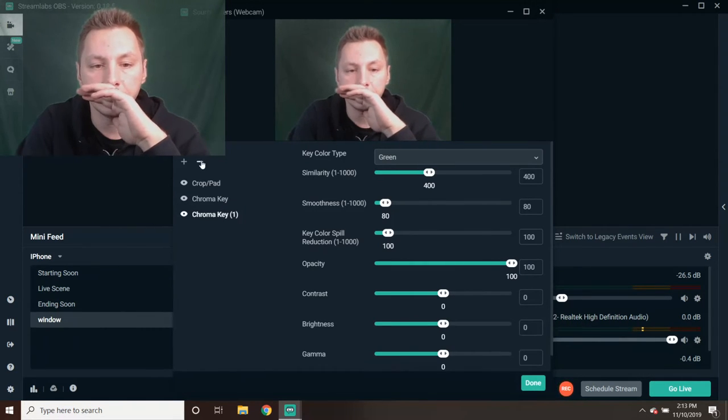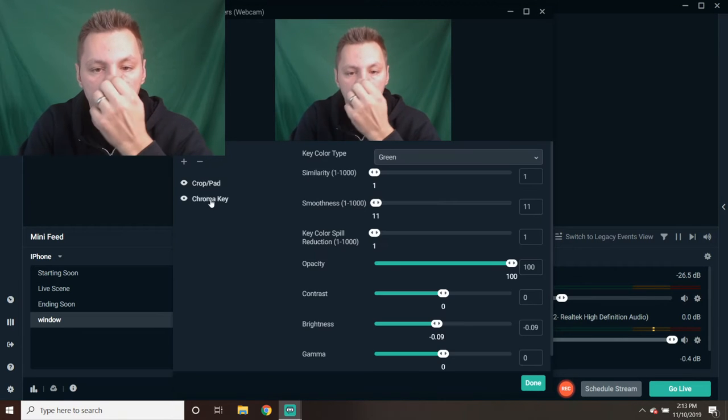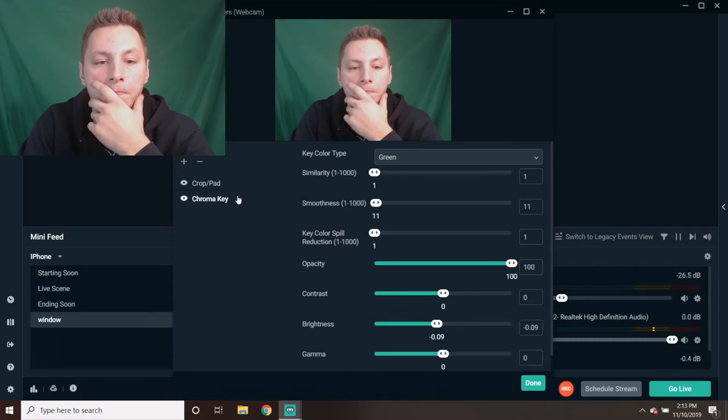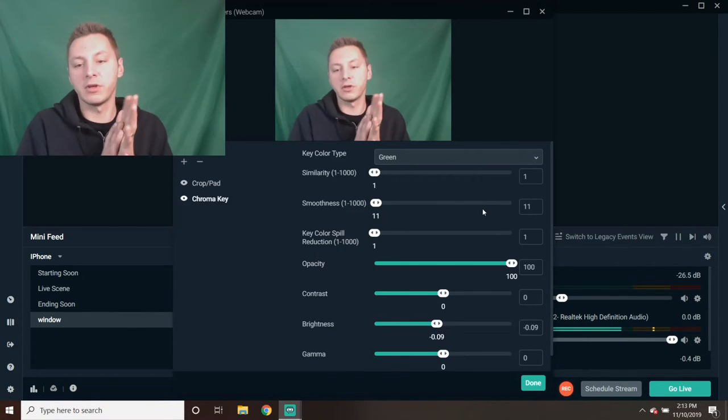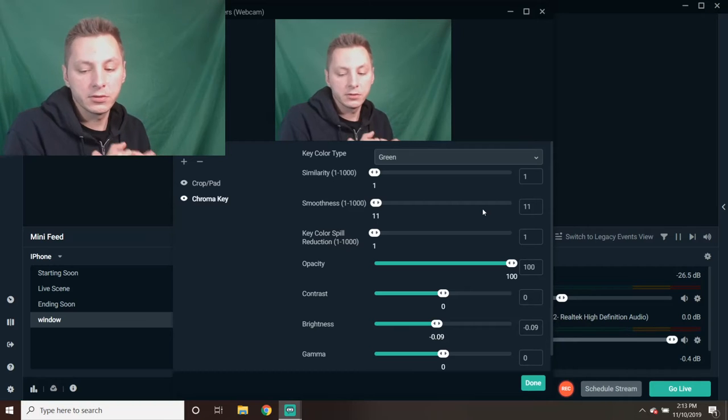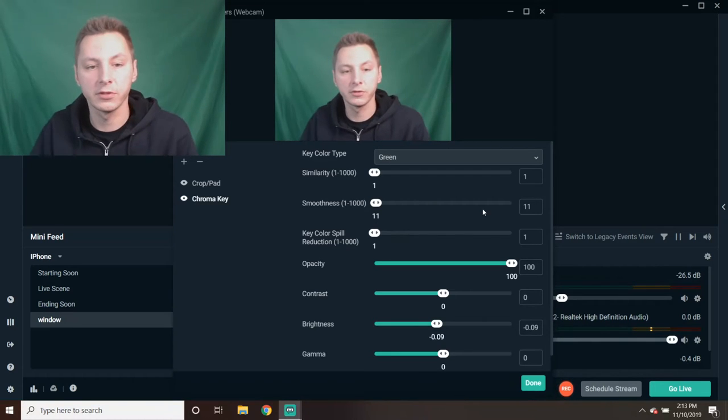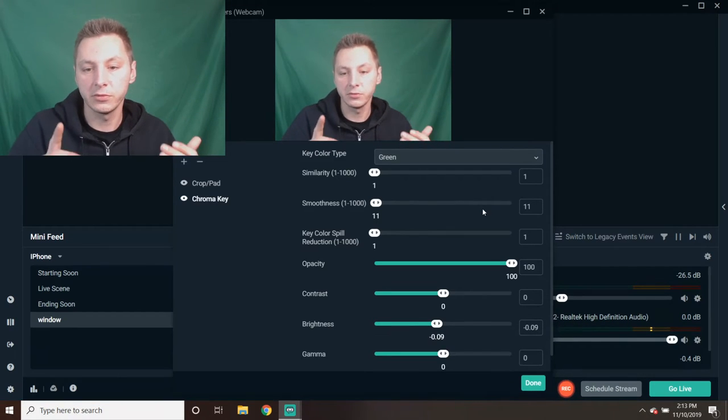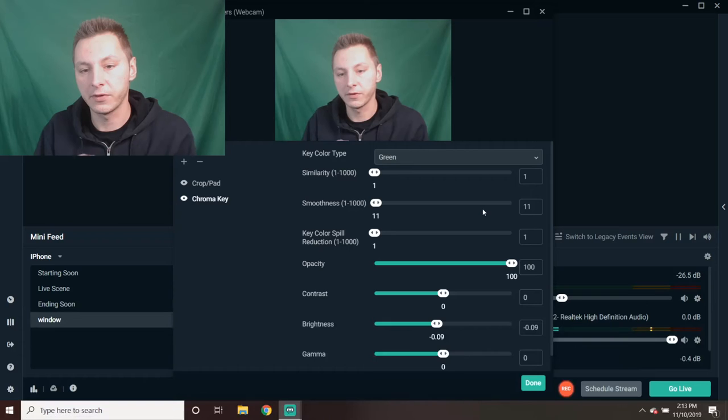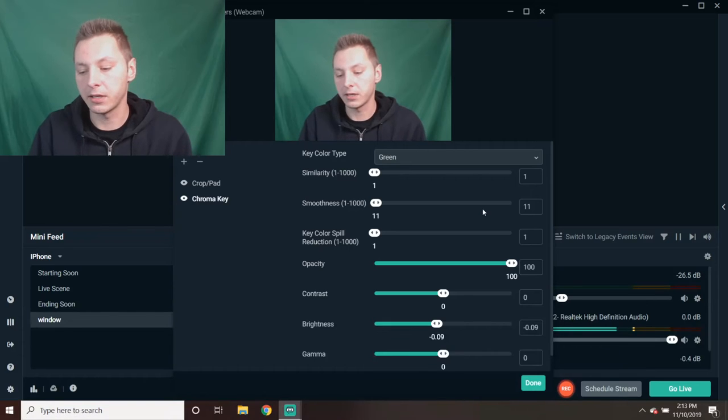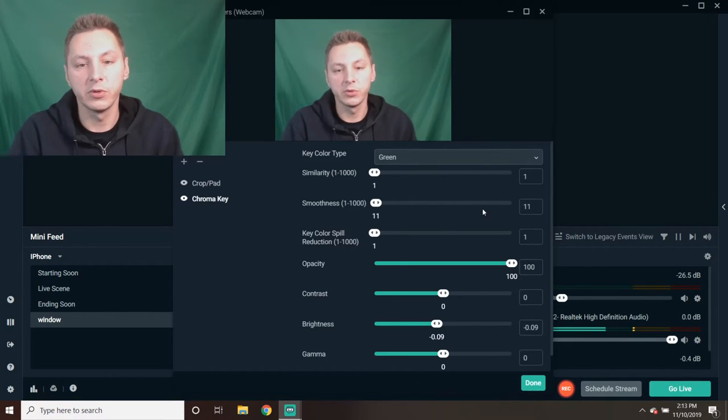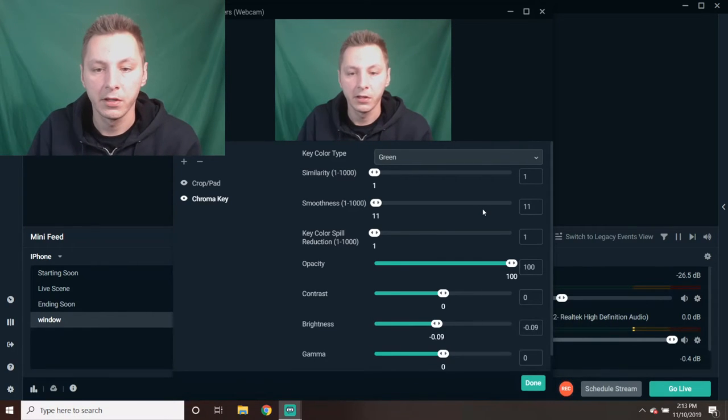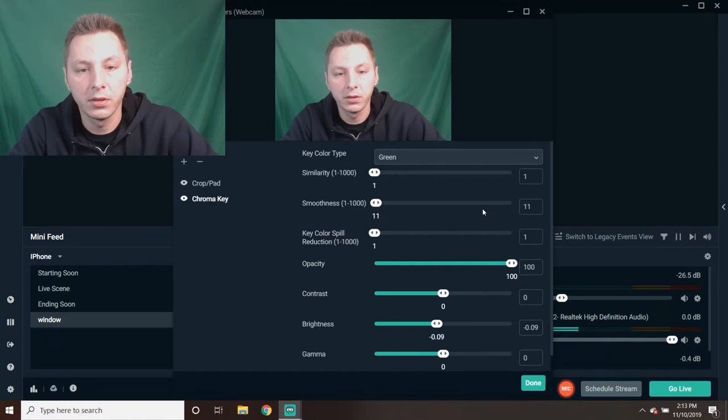Now you get to play with the green screen settings. First of all, the first thing you have to have for green screen is you've got to have the green screen. You've got to have light, a lot of light, so everything's going to be smooth.